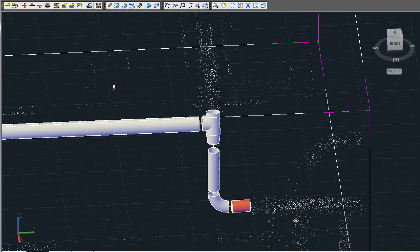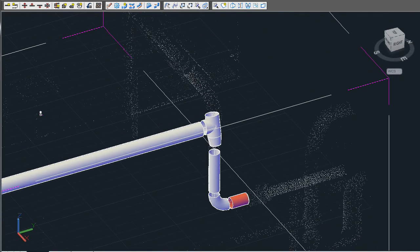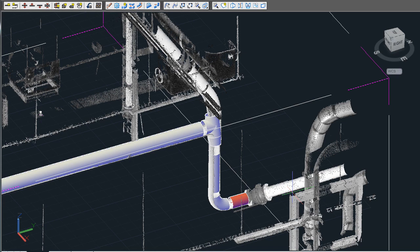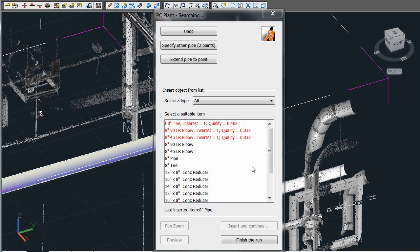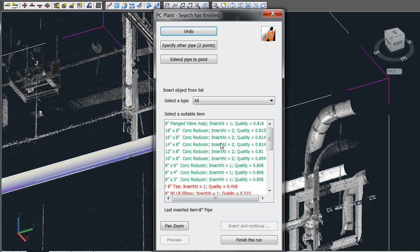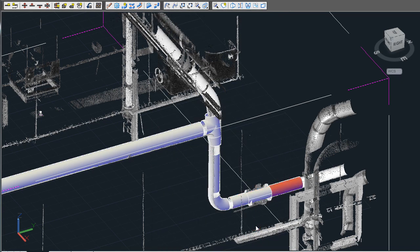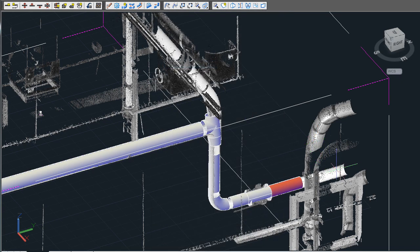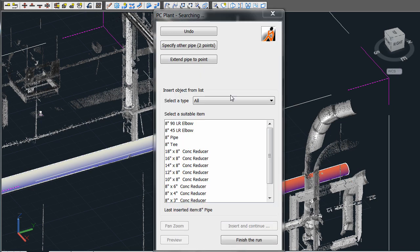Same thing can be said for the elbows and this flange valve assembly being drawn in here. Now, please note that flange valve assemblies at this time are drawn as a cylinder just to have an intelligent centerline. In the future, we will have a more accurate solid representation.